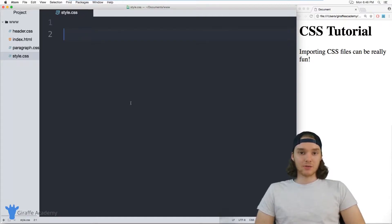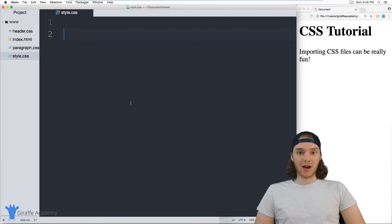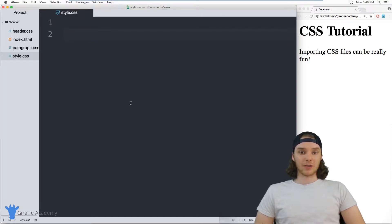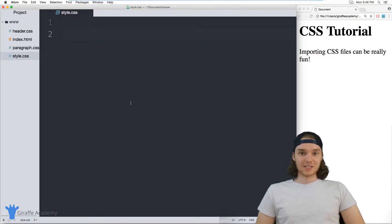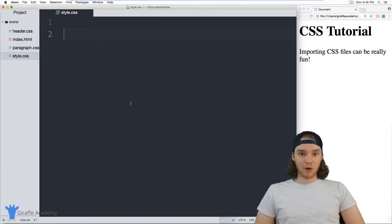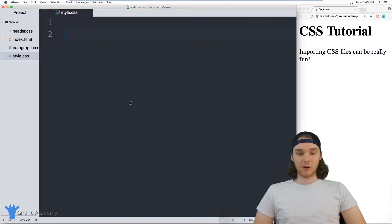Now, imports allow you to take CSS code from other files and import them into the file that you're currently using. So I could specify a bunch of CSS code in a bunch of external files, and then just import all those files into my current CSS file, and they'll show up on my website.